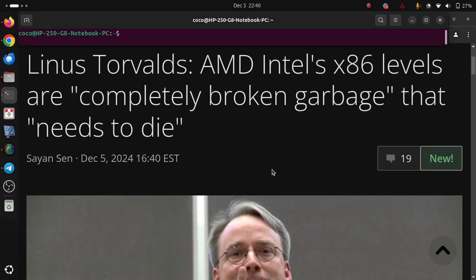Linus Torvalds: AMD Intel's x86 levels are completely broken garbage that needs to die.